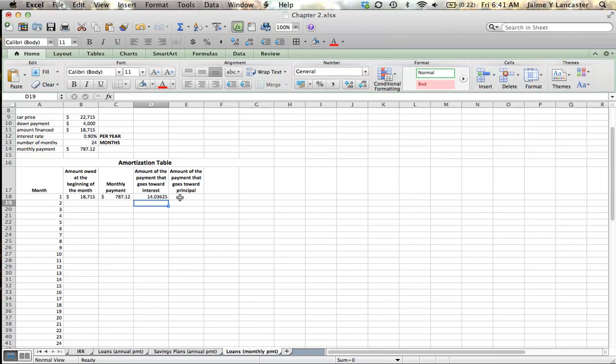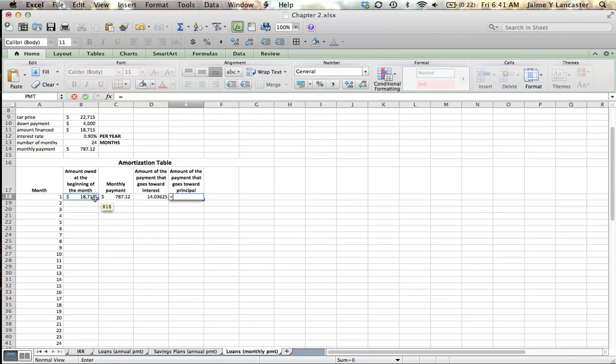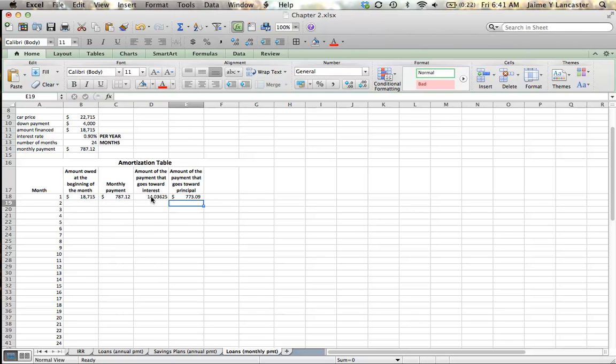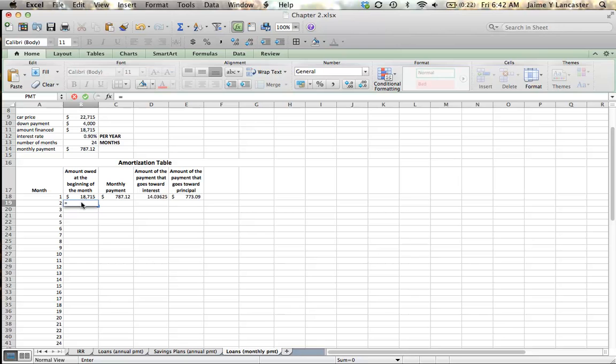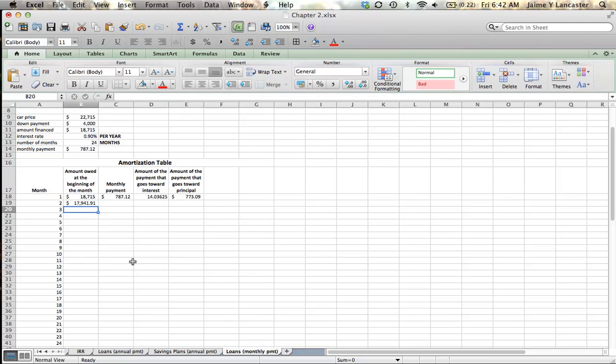So $14 of that payment went toward interest. It's kind of a bleak picture, isn't it? And the amount that goes toward principal is our monthly payment minus our interest payment. So we've paid off $773.09 of that loan. At the beginning of month two, I'm going to owe the $18,715 that I owed at the beginning of the previous month minus the $773 that we paid off.